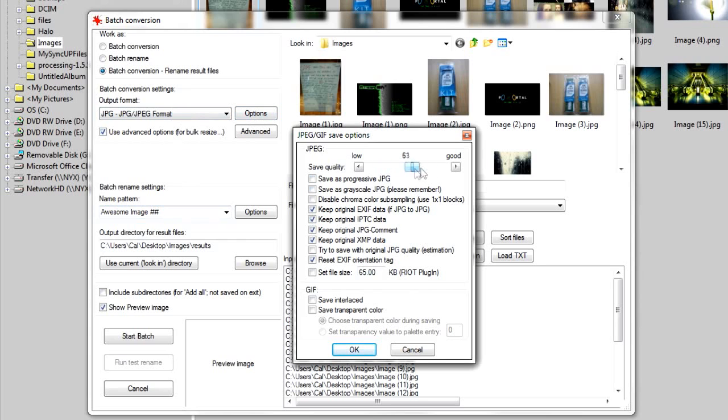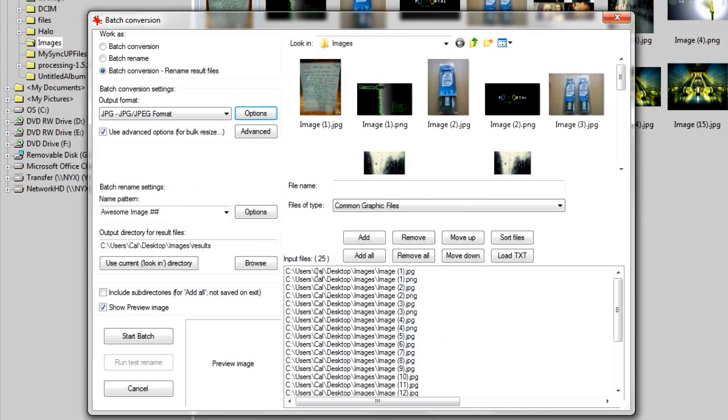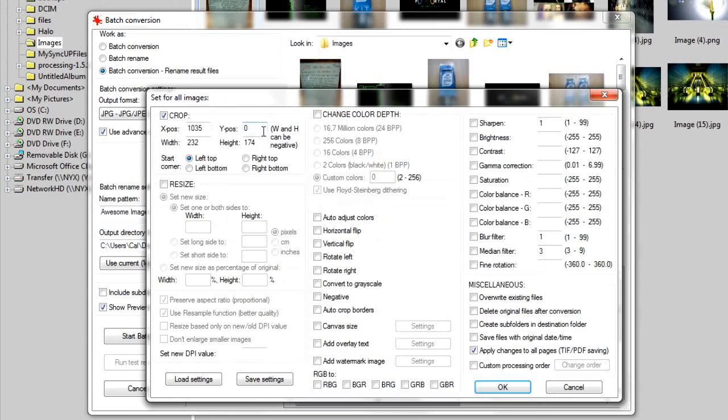And then under options, you can change the quality settings and such. And if you go to advanced, you can do more advanced options such as cropping, resizing, changing effects and such.